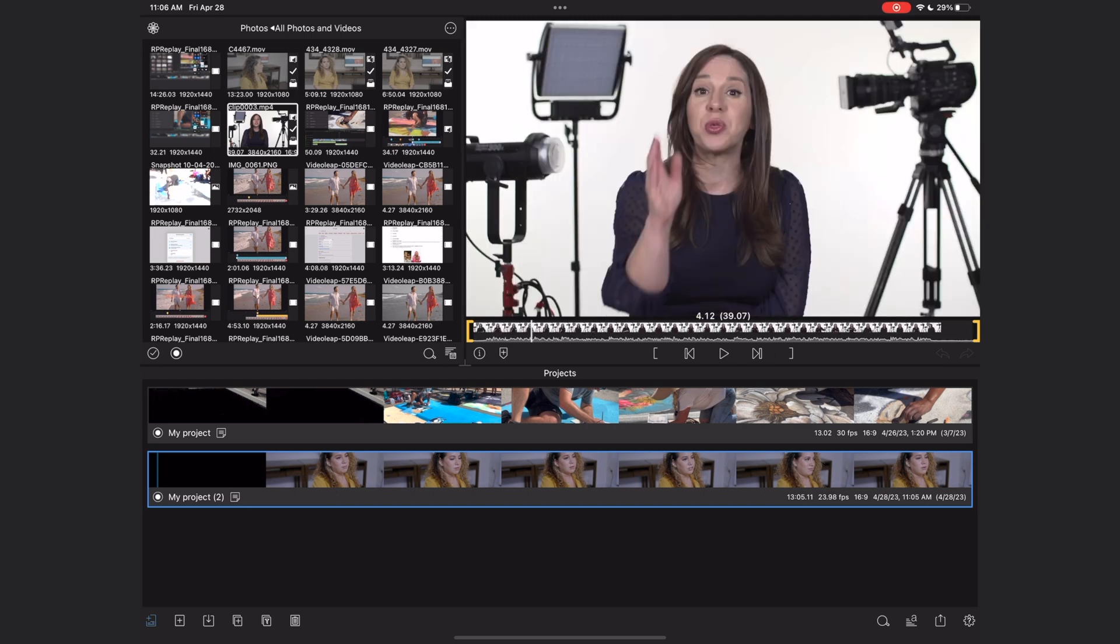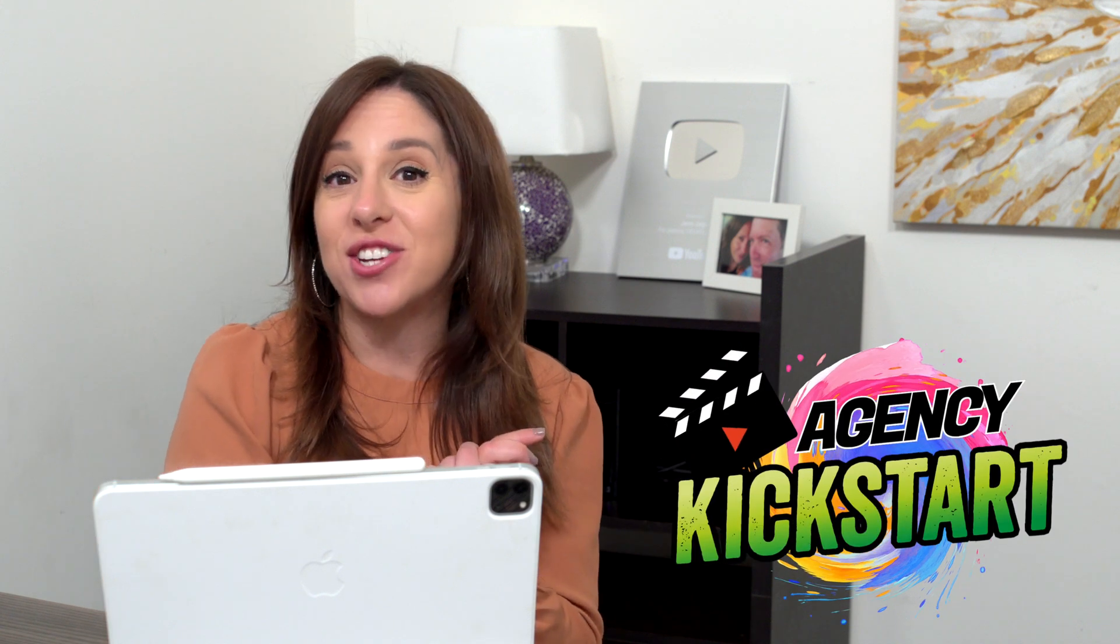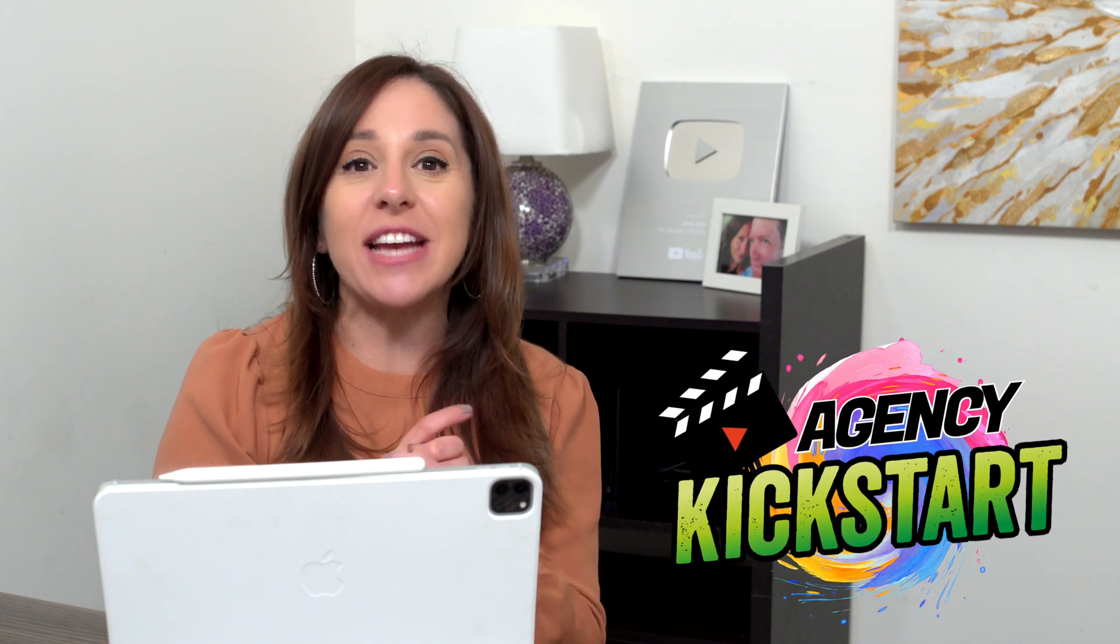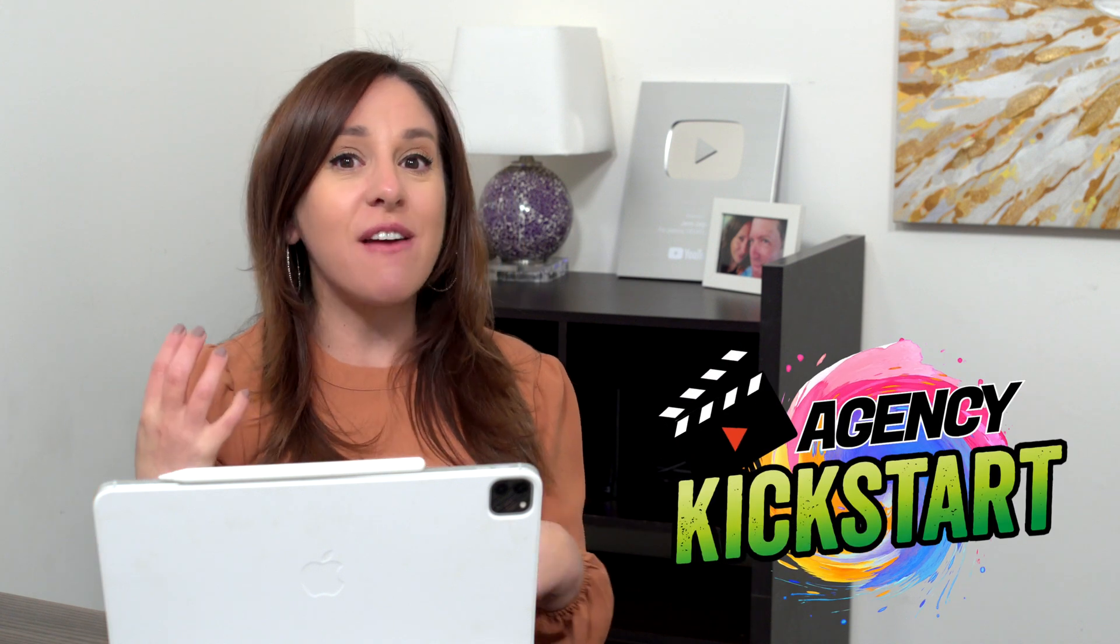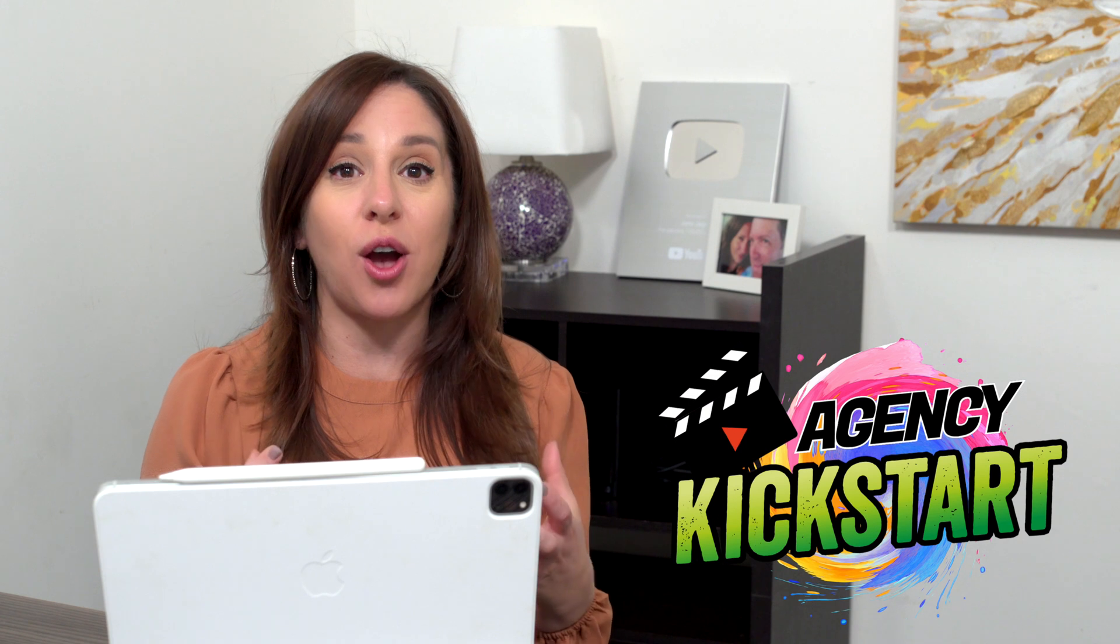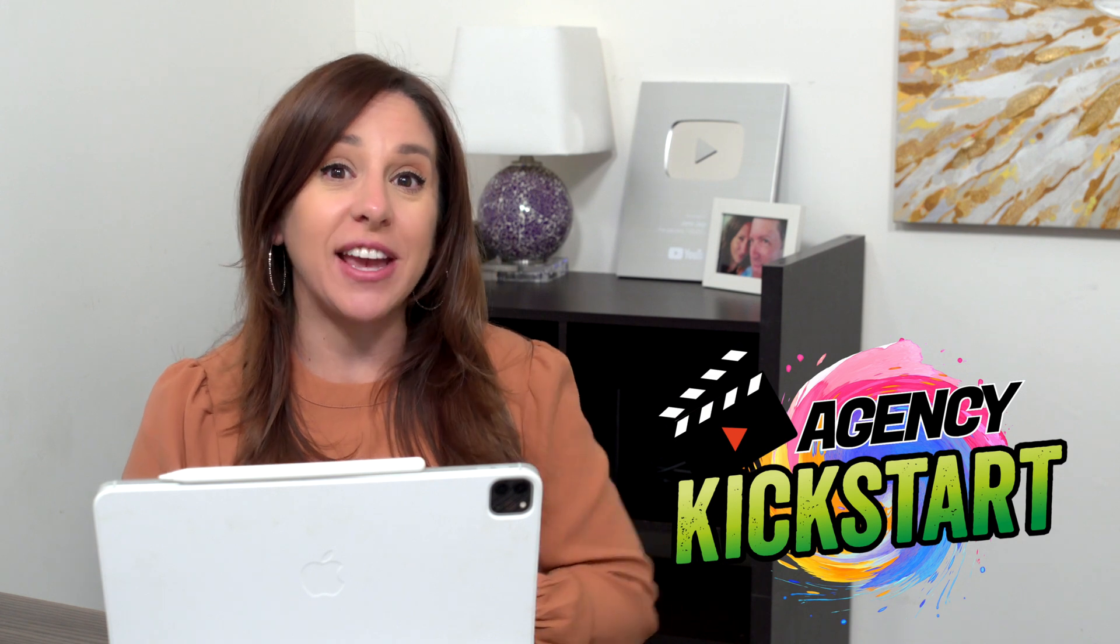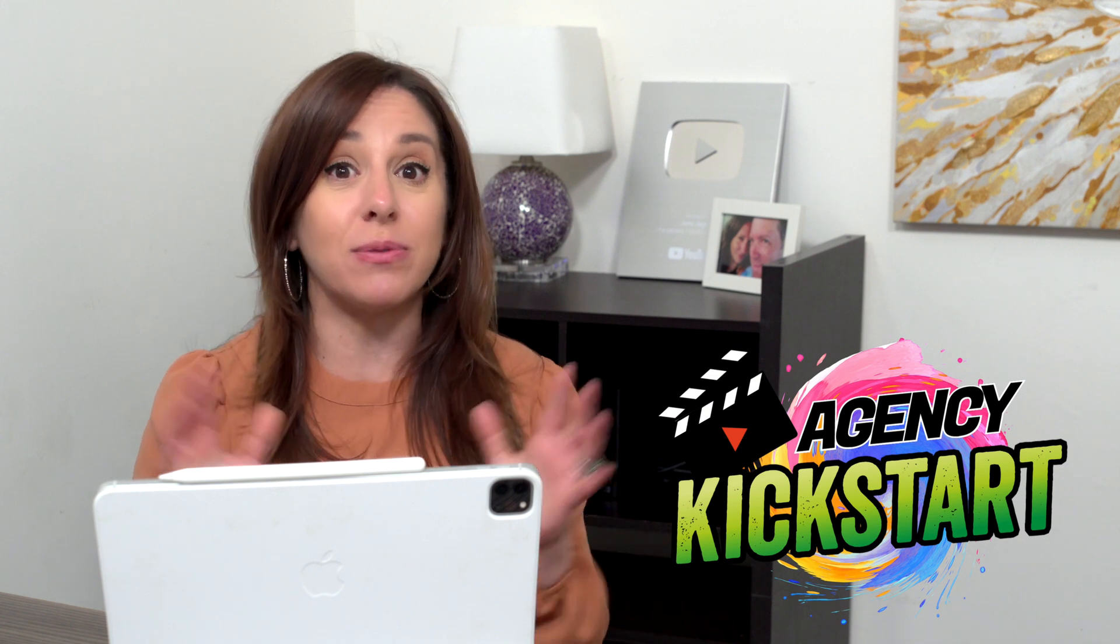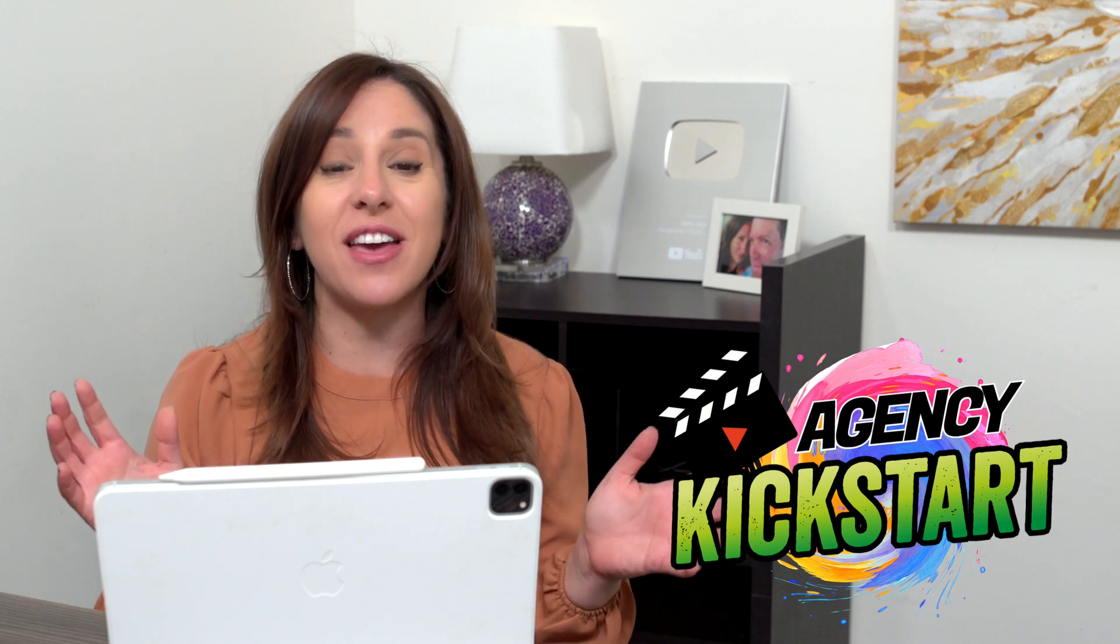We're going to be working with this clip here. This clip is from my newest course, Agency Kickstart, now available at JenJager.com. It's all about everything you need to know to start or grow your creative agency from someone who has been there. If you want to know more about it, I'll link to it down below.